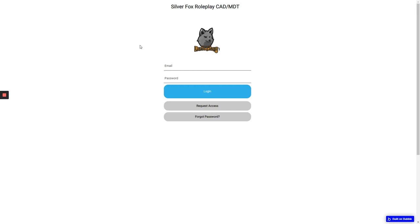Hi guys, and today I'm going to be showing you how to sign up and get into the CAS here at SilverFox properly.